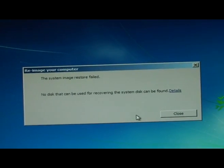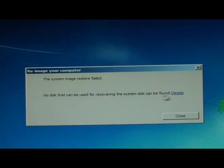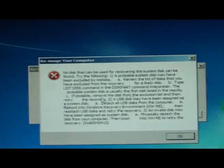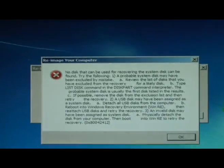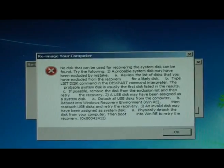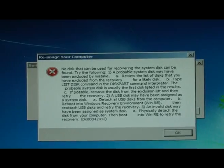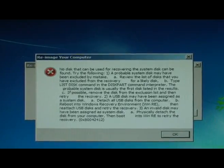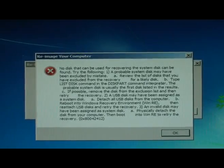No disk can be used for recovering the system disk can be found. Well, it's there. Definitely is. It's the standard thing I got before.